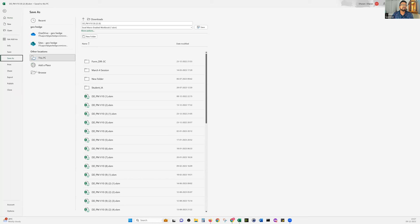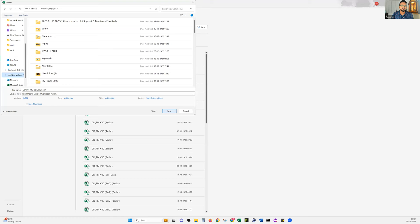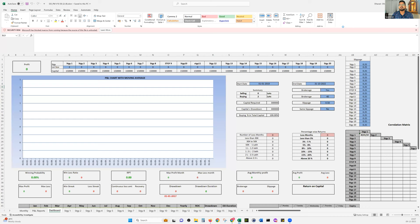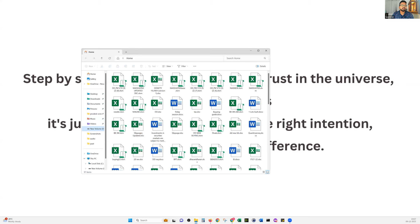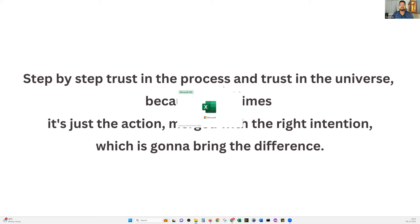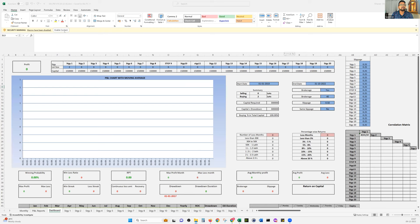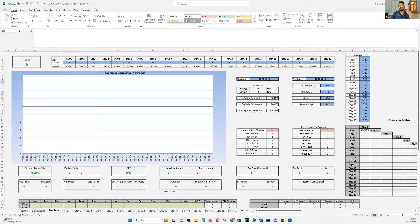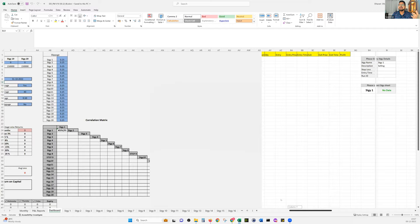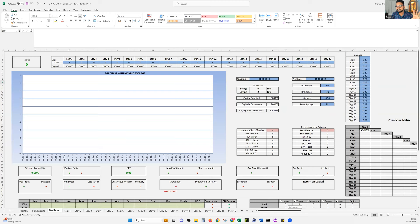Browse to your local folder and save it there. Then close the file and reopen it from the local disk. Once you open the file, click Enable Content. There will be a welcome message saying 'Welcome to DD Portfolio Manager, thank you for downloading this file.' Click OK. Now everything is yours — you can download data from Quantman, feed it in here, and I'll give you lots of explanation about this Excel.